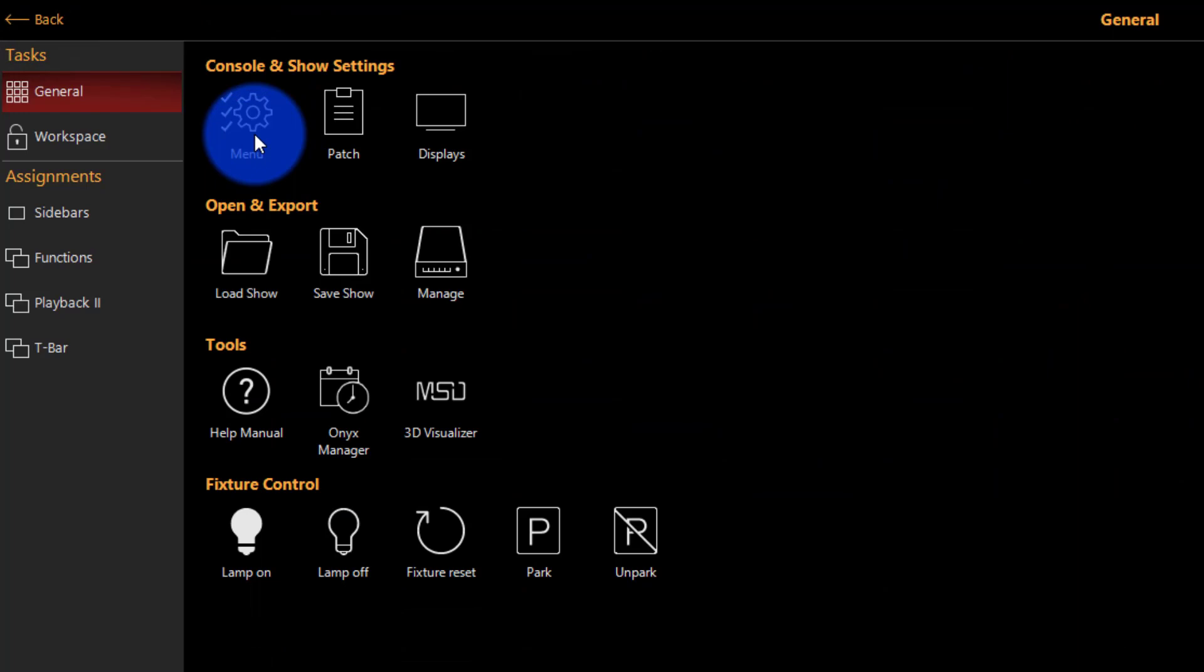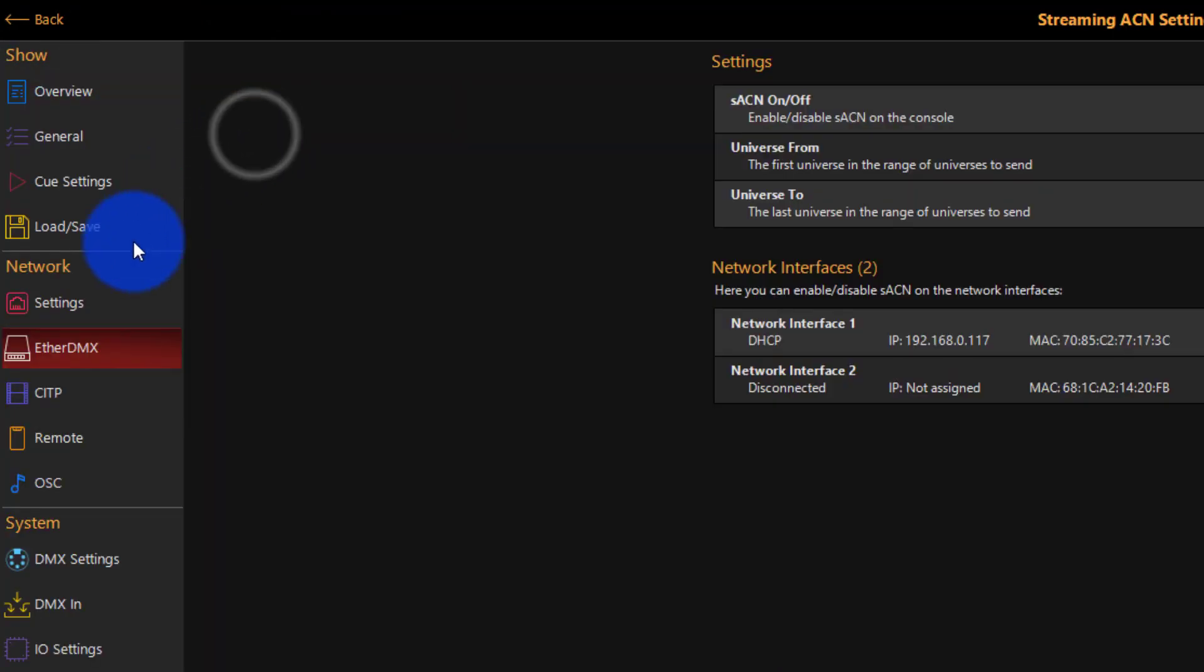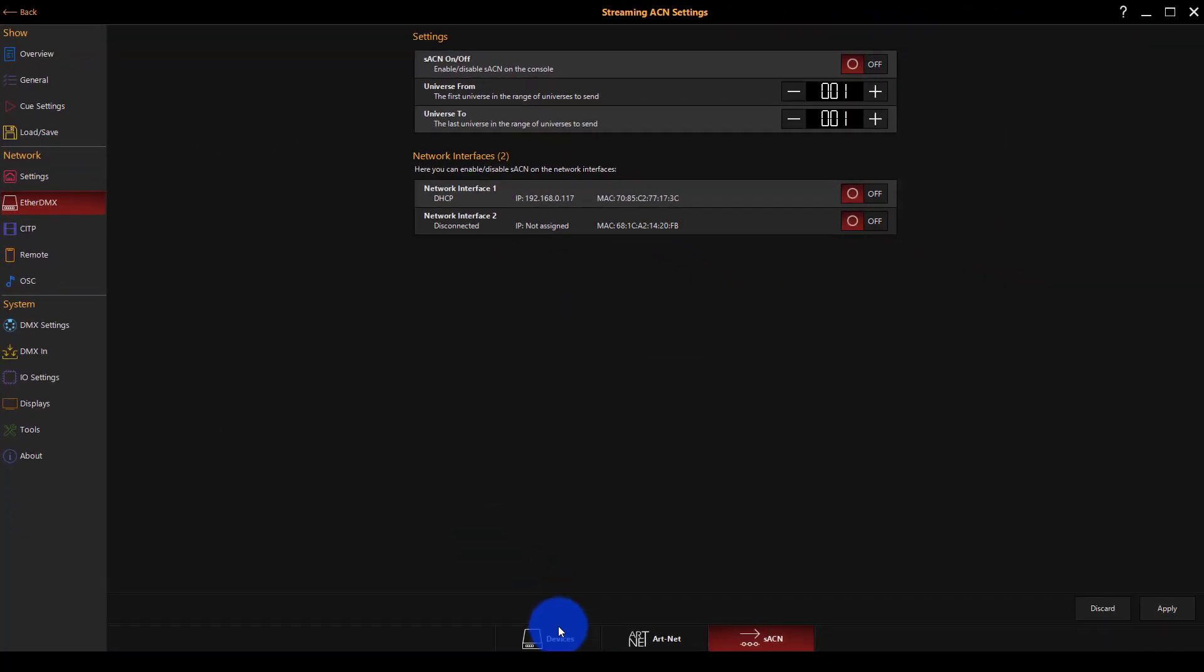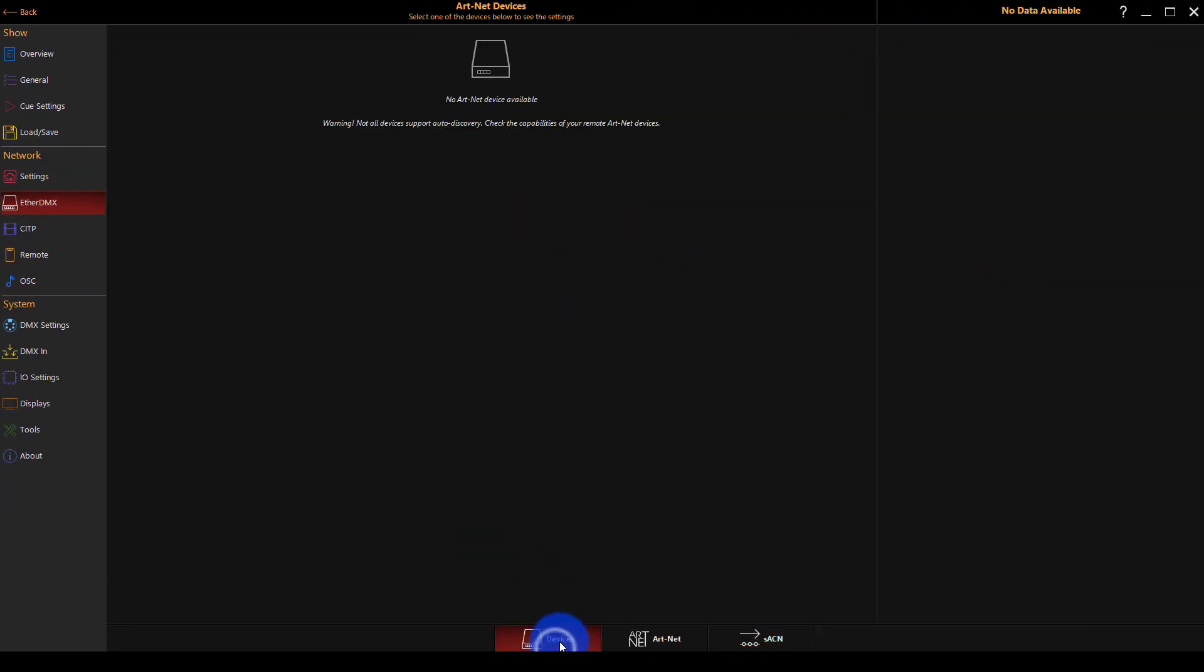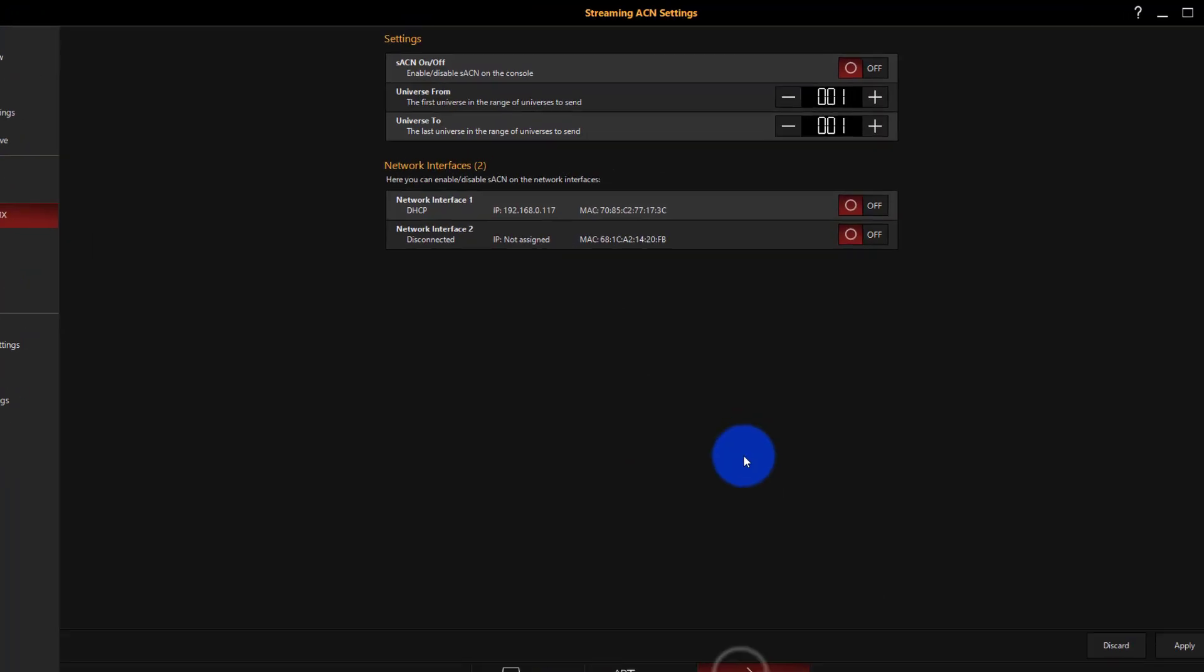Go into the main menu and go under Network to Ether DMX. The tab you'll be brought to if you haven't been here before is Devices, but we're going to go down to SACN.